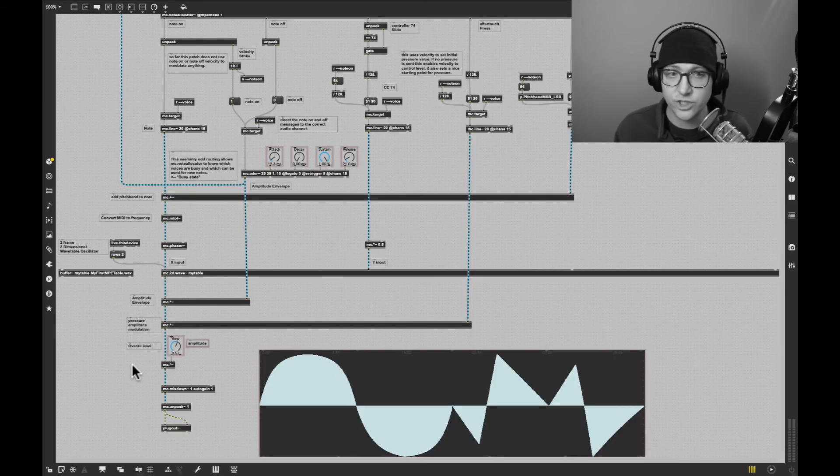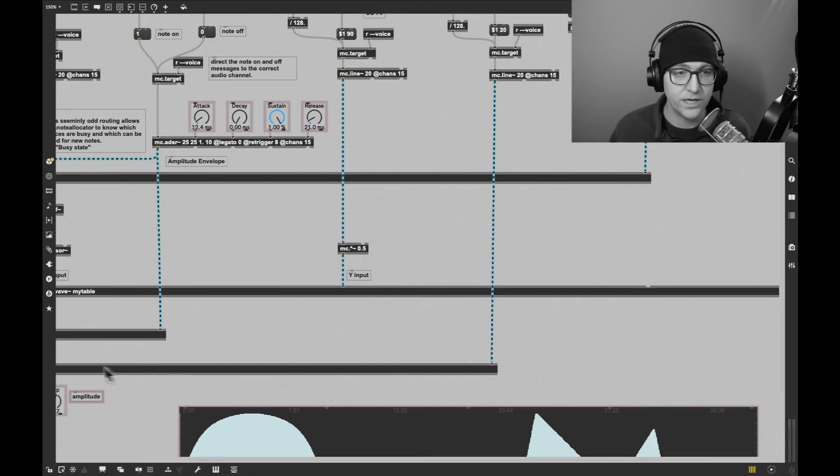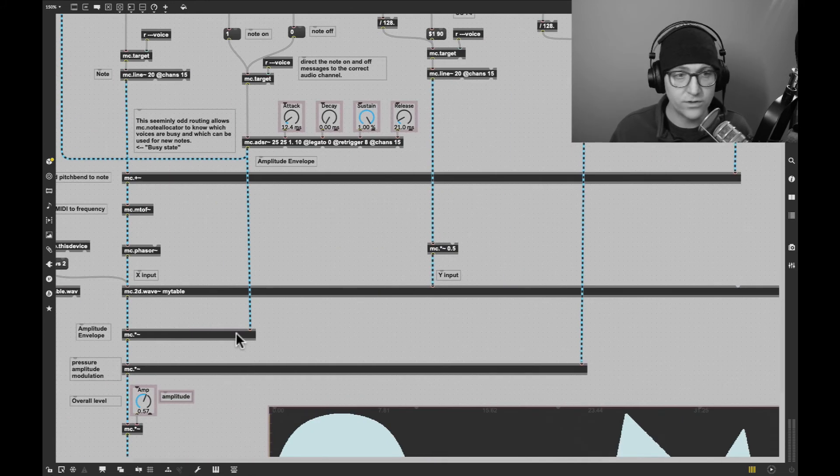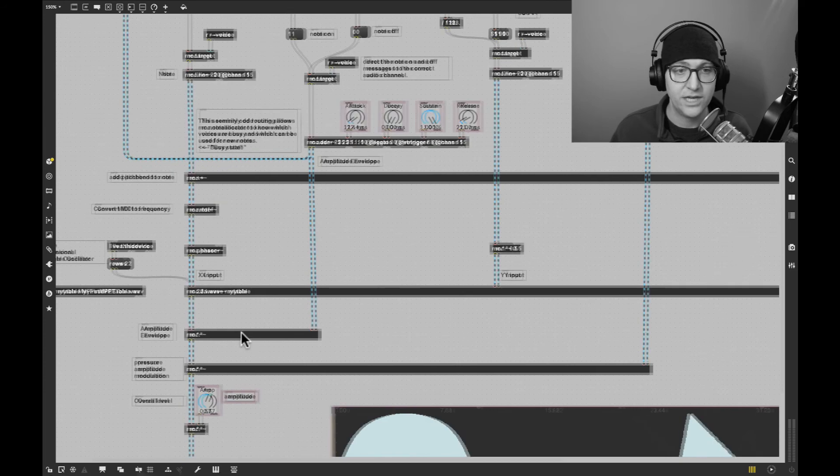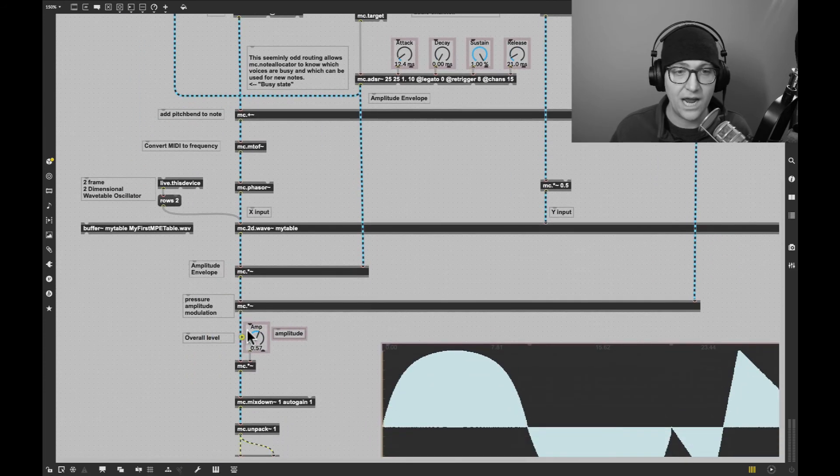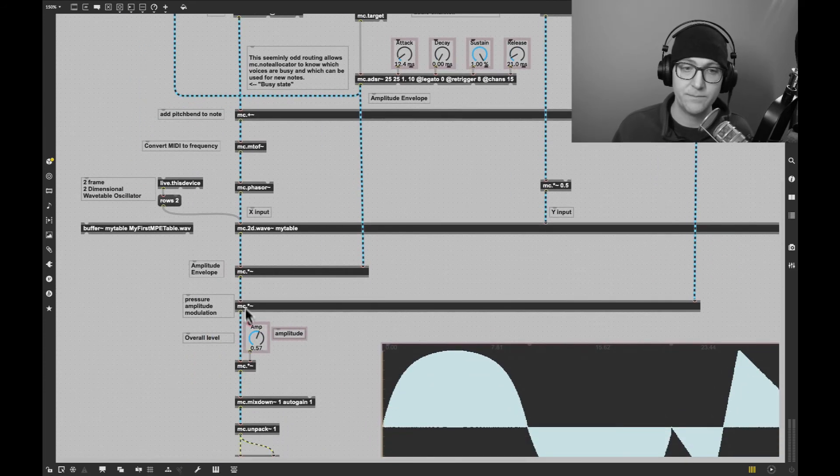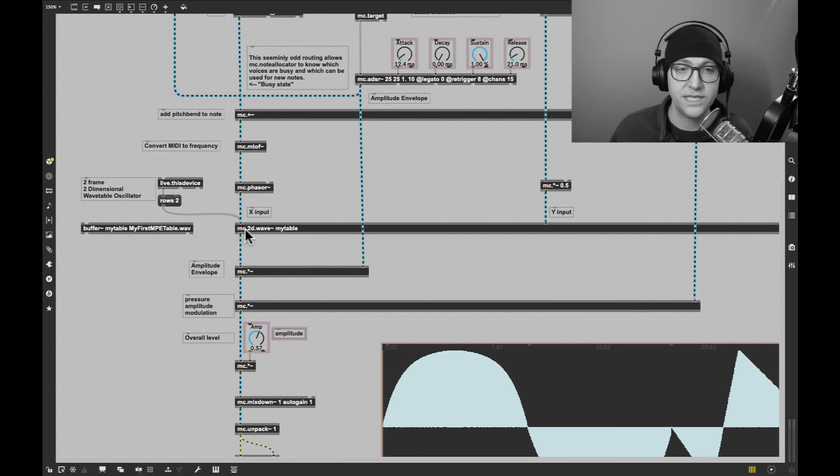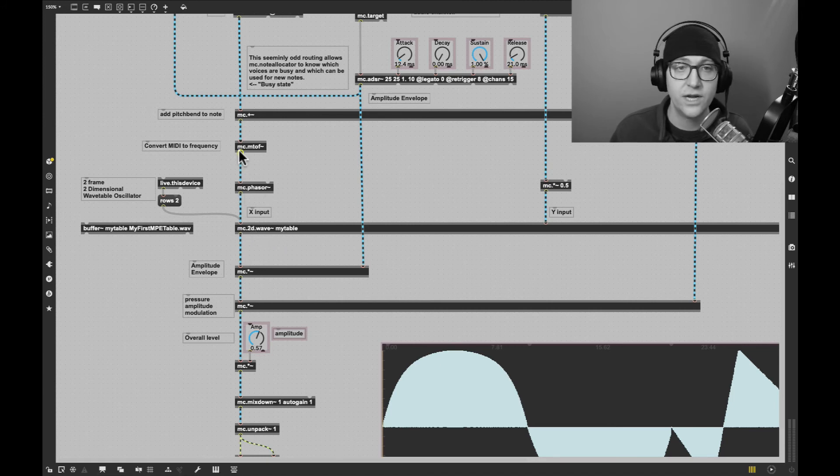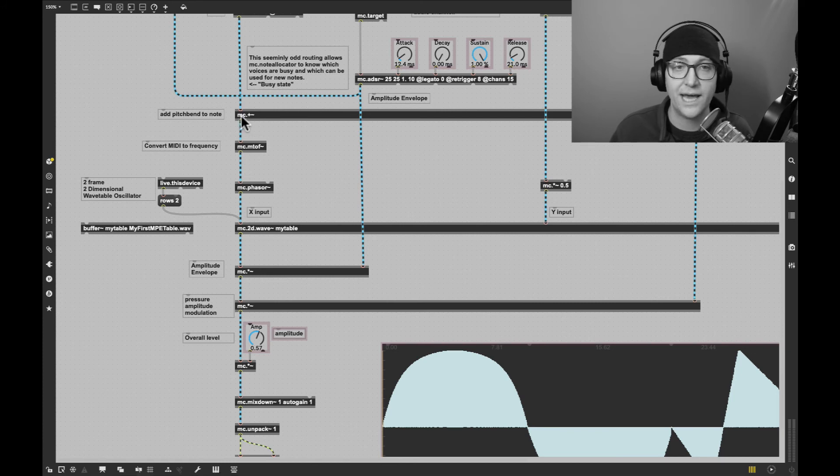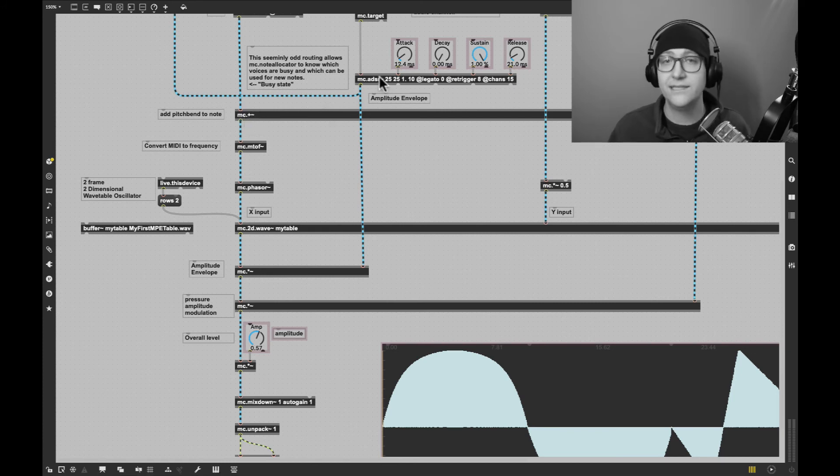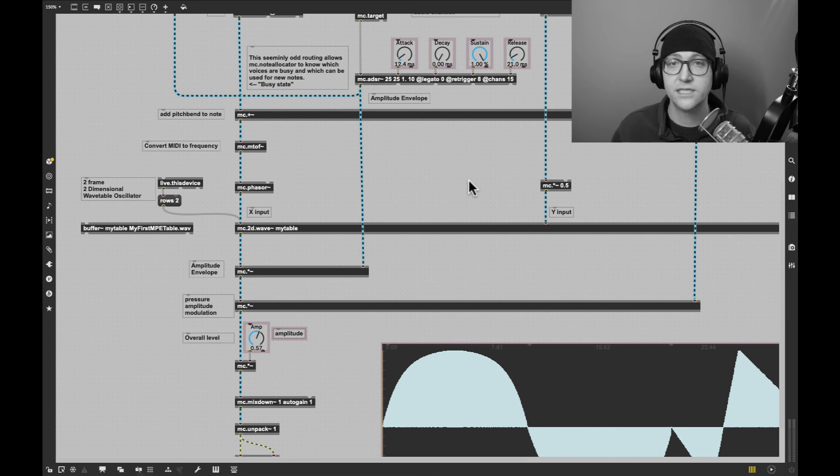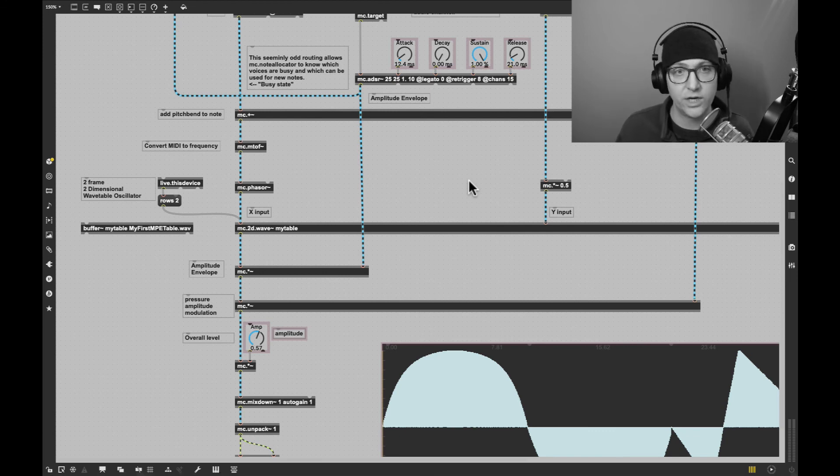If we look at the audio engine of our synth here, we actually see that it is all the same things except now it's MC multiply, MC multiply, MC multiply, MC dot 2D dot Wave, MC dot Phaser, MC dot MIDI to Frequency, MC dot Plus, and MC dot ADSR. All the same objects except now they're multi-channel.